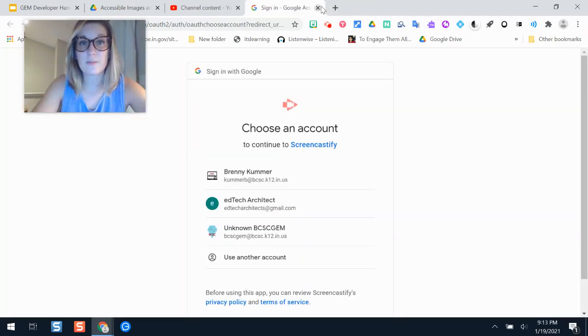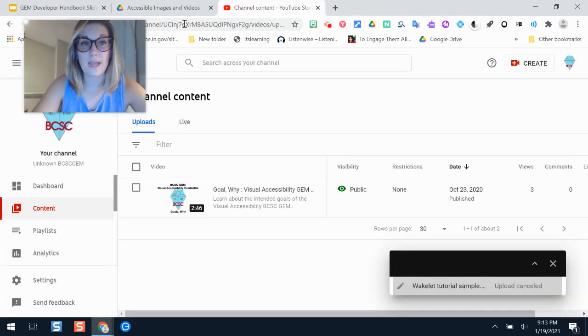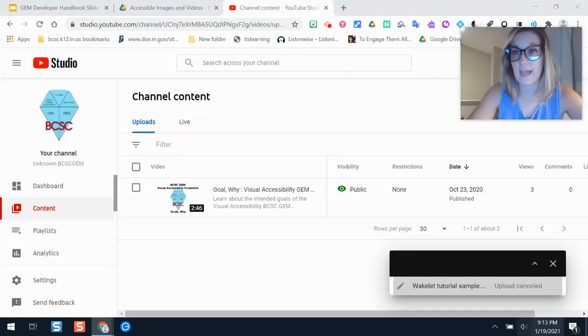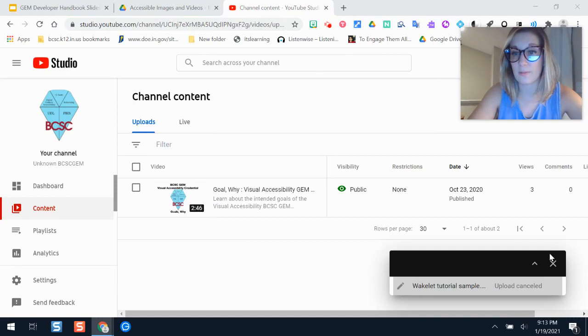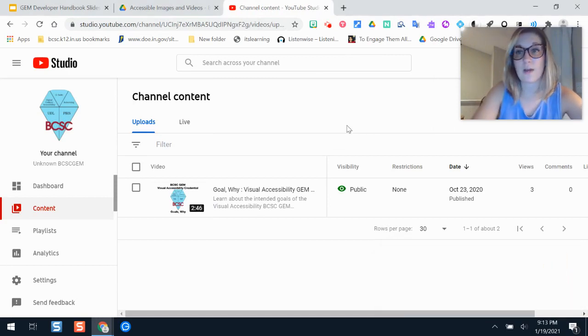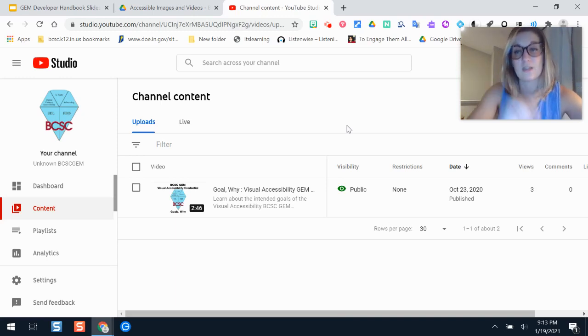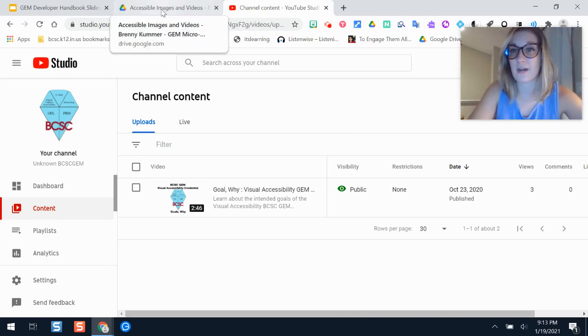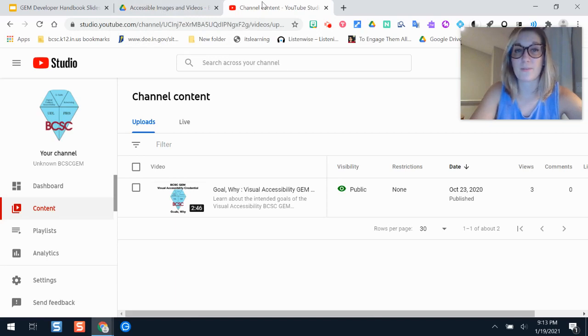So those are just some of the simple ways that you can use screencastify to upload your videos for your credential. And it's pretty straightforward from there. You have two options. You can download it and then upload into YouTube directly, or you can go from screencastify's upload menu and click YouTube after pairing your account.